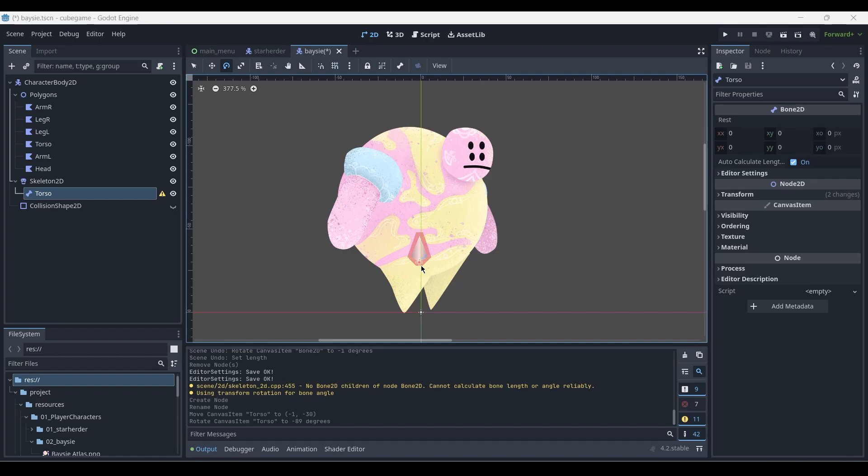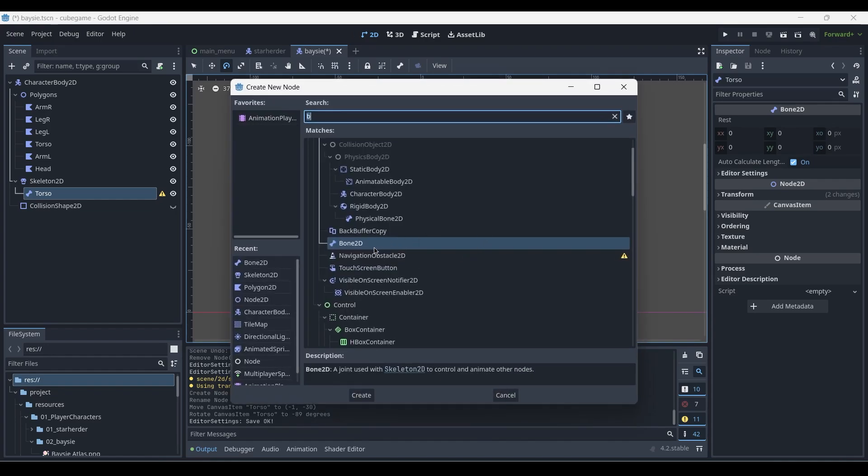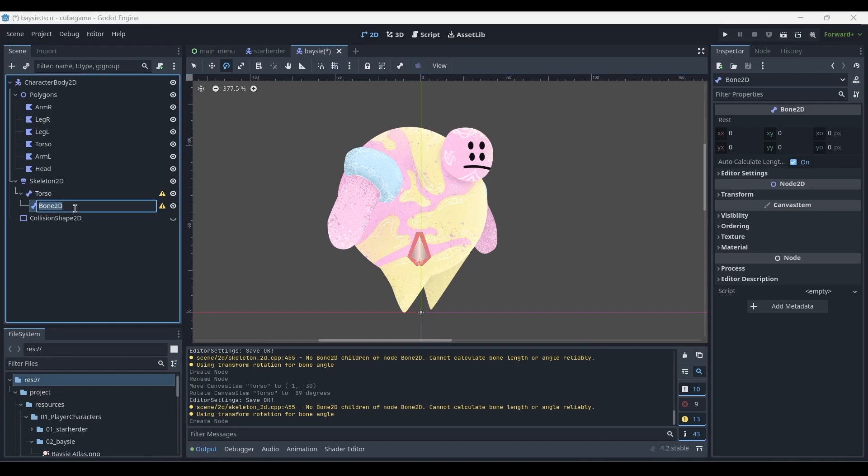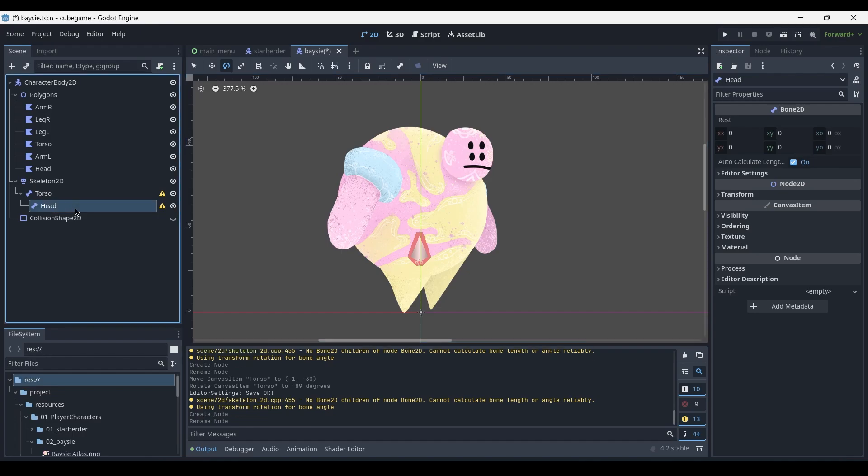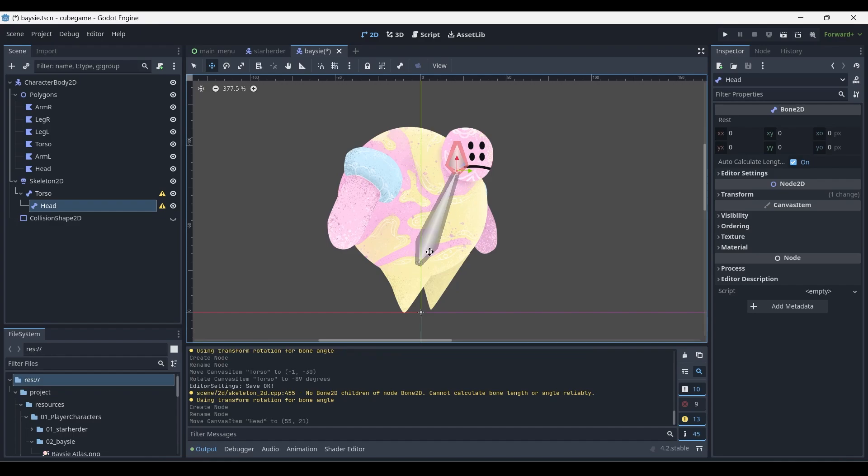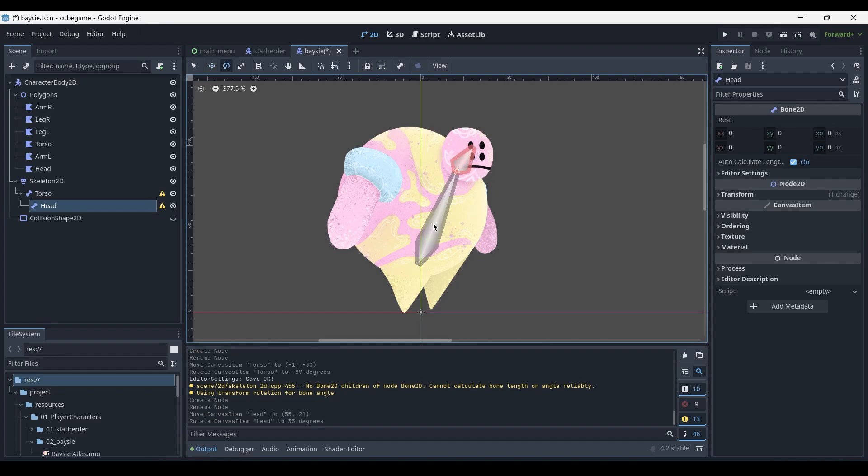So let's once again press ctrl+A and add bone 2D into our scene. You can see it's added as a child object of the torso, and we'll rename this one to head. Then once again by pressing W, left click and drag and place the bone where you want it to be. As you can see, the torso bone has deformed so as to accommodate the position of the head bone.